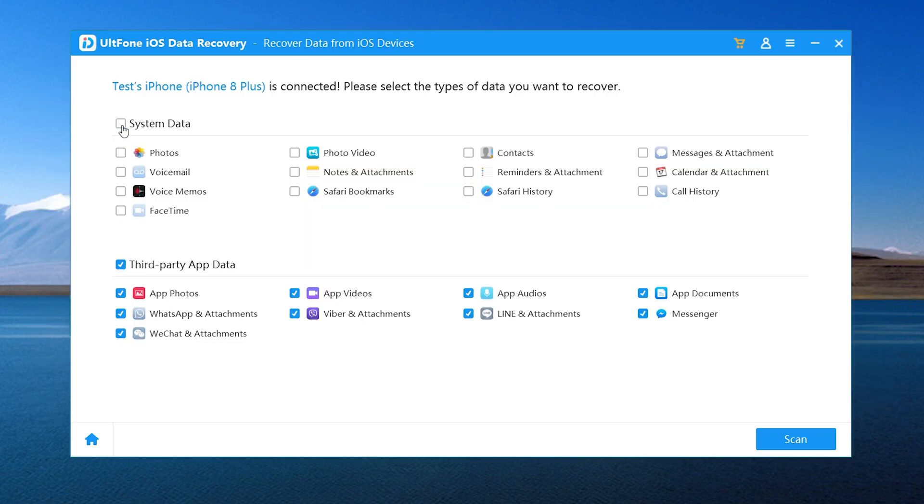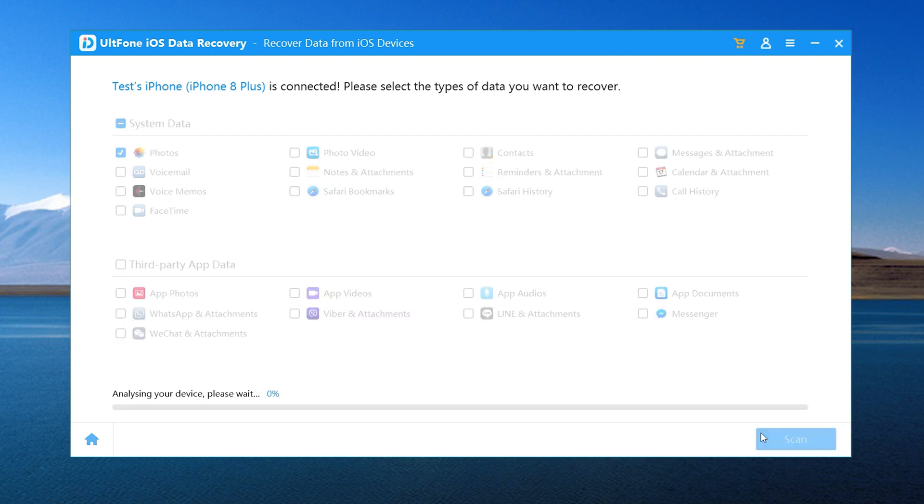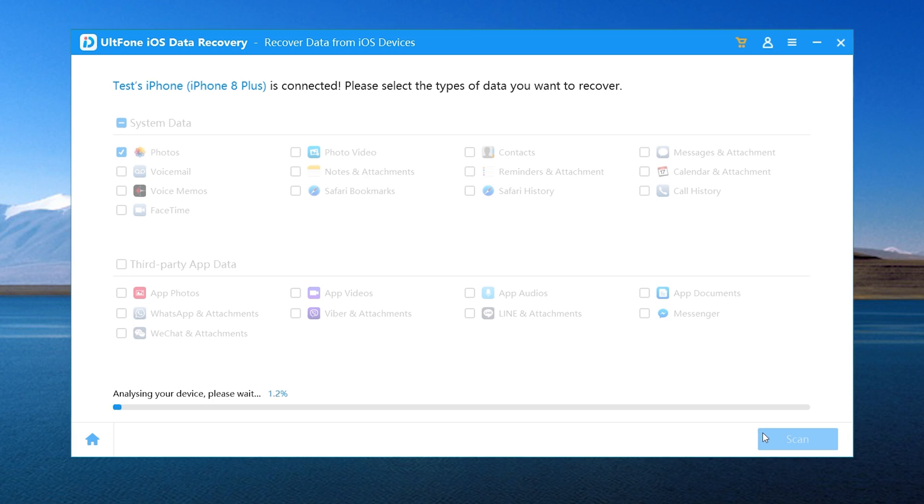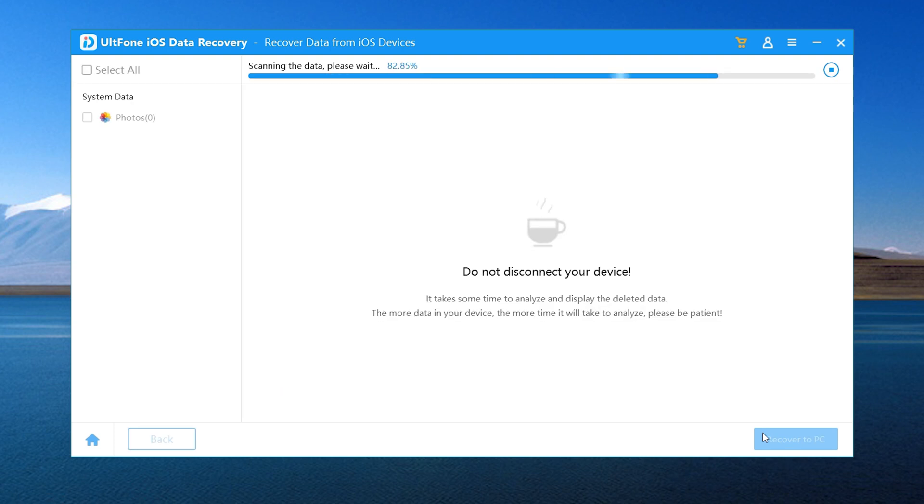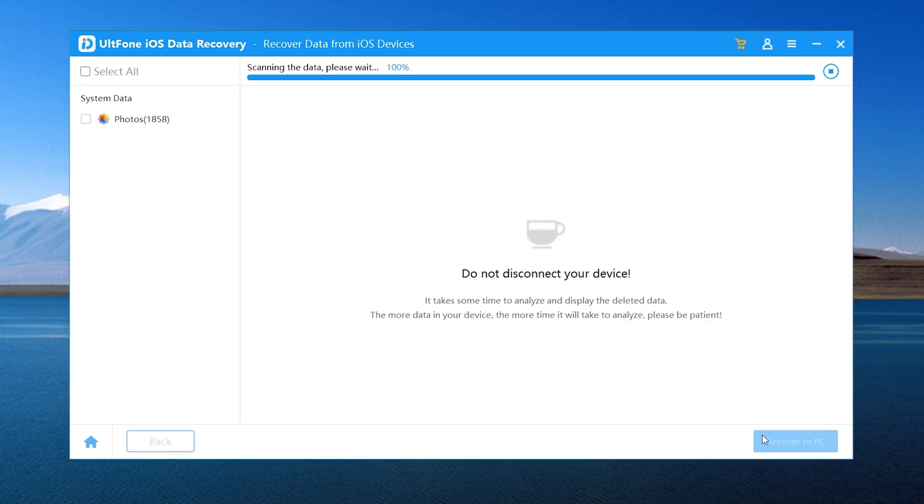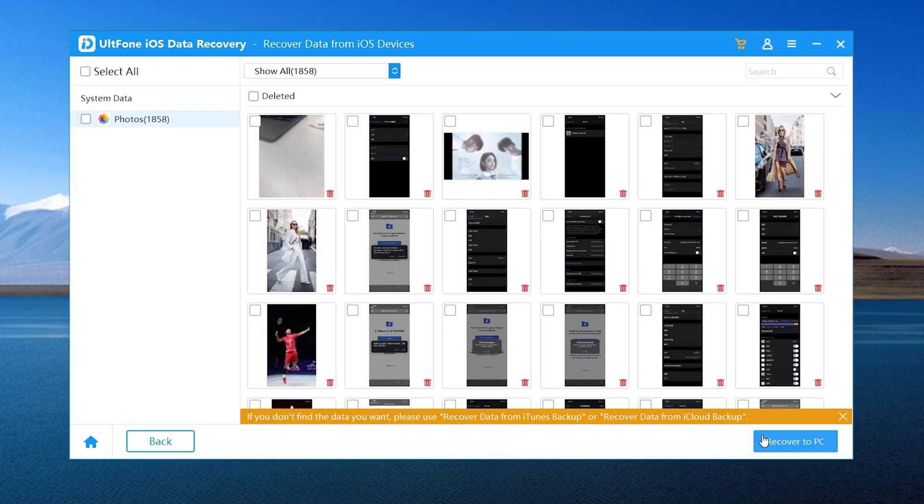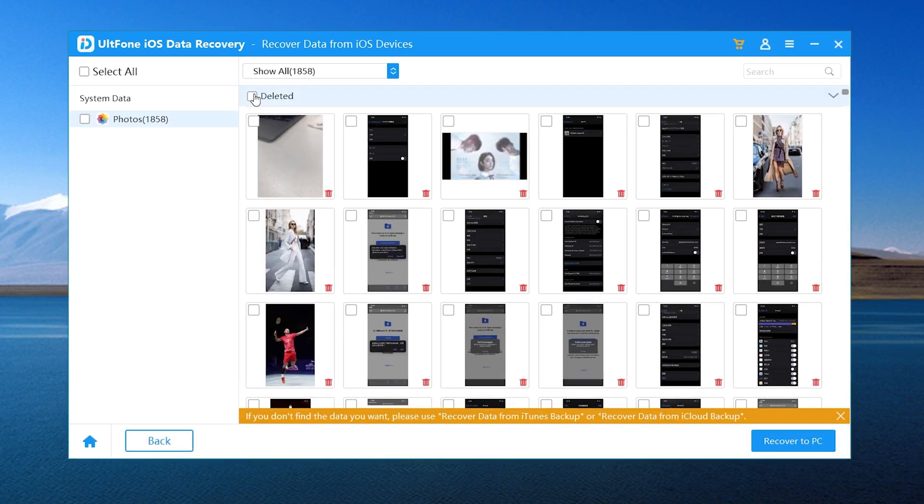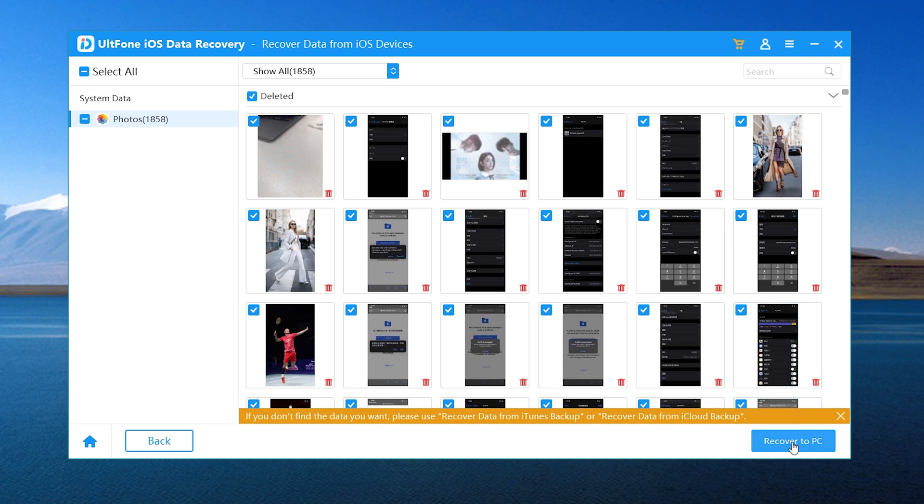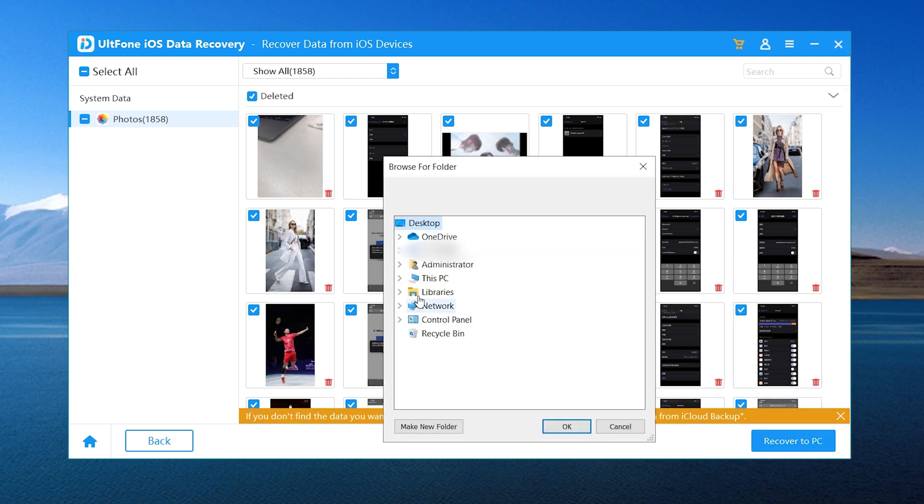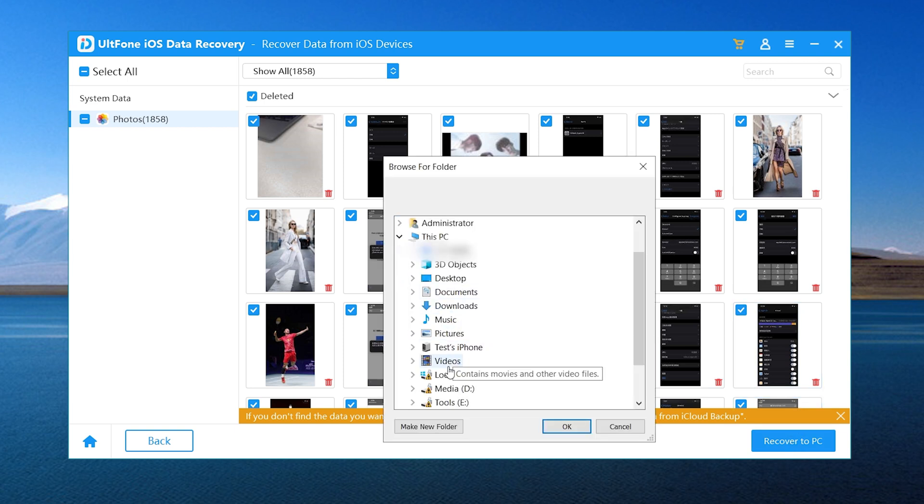Select the type of data you want to recover. We select the photos here. Click Scan to proceed. Then enter the passcode to unlock your device if prompted. Here you go. Select the photos you want, and then click Recover to PC.